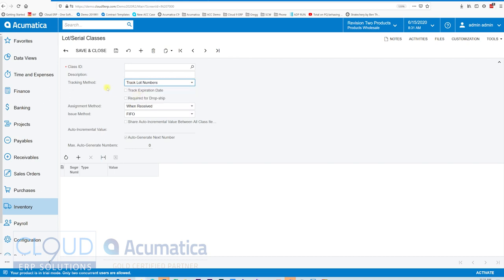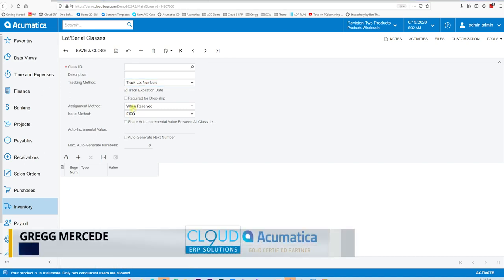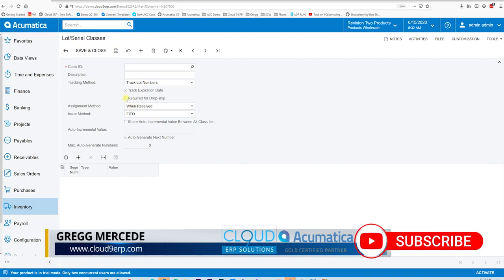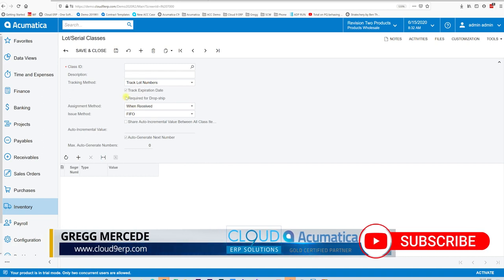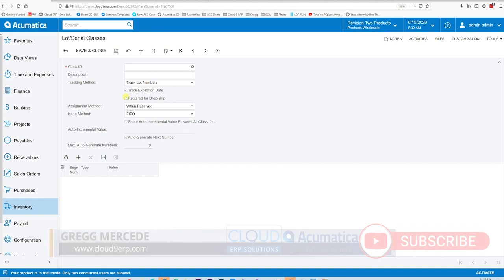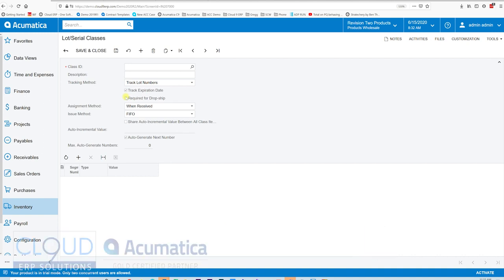If I choose lots, I have the ability to track an expiration date. The option required for drop ship indicates whether or not we want to bypass the tracking if we're drop shipping an item. If you send a request to a vendor to drop ship directly to the customer, you may want to override this because you won't necessarily have that tracking information — Acumatica can detect that and allow you through without having to track it.